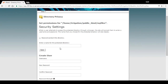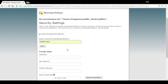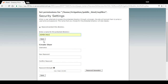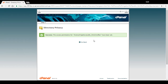First of all you just want to tick the box which says 'Password protect this directory.' Then enter a name for this protected directory — this can be anything you like. This is just what appears in the pop-up box when people are trying to access this folder. So in this case we might just call it 'Admin Only.'